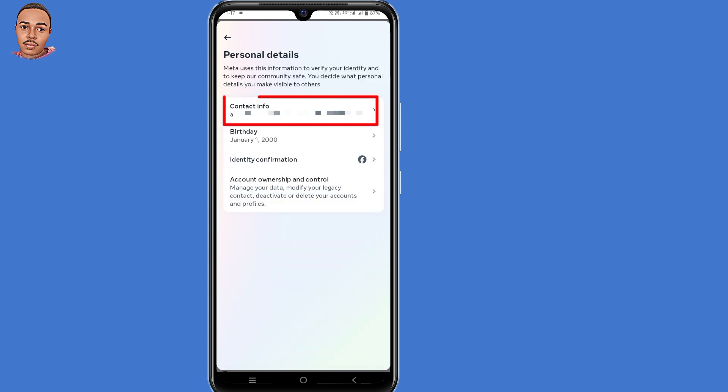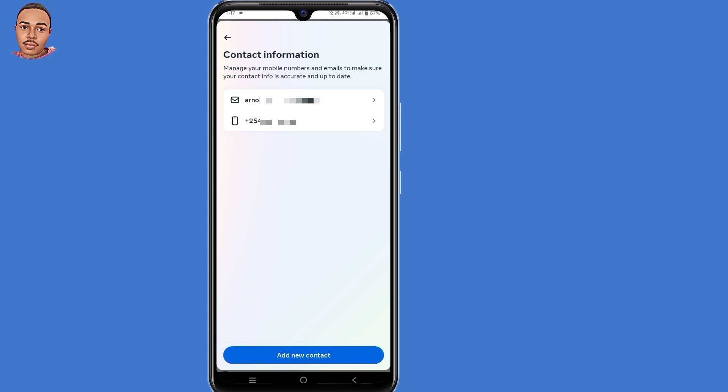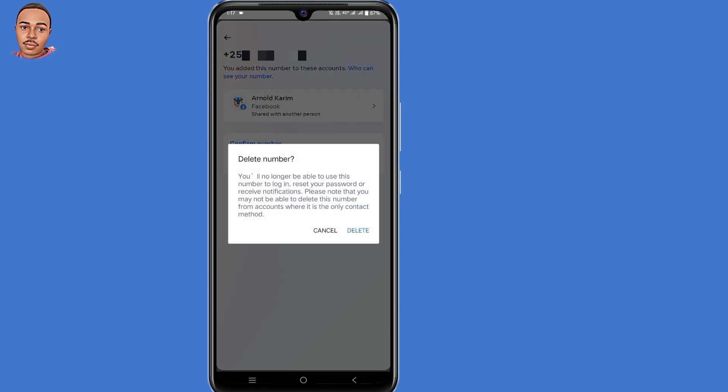Select the first option, Contact Info. You'll be able to see your Gmail or mobile number. Choose which one you want to delete. I'll select my mobile number, then tap on Delete Number, and confirm.